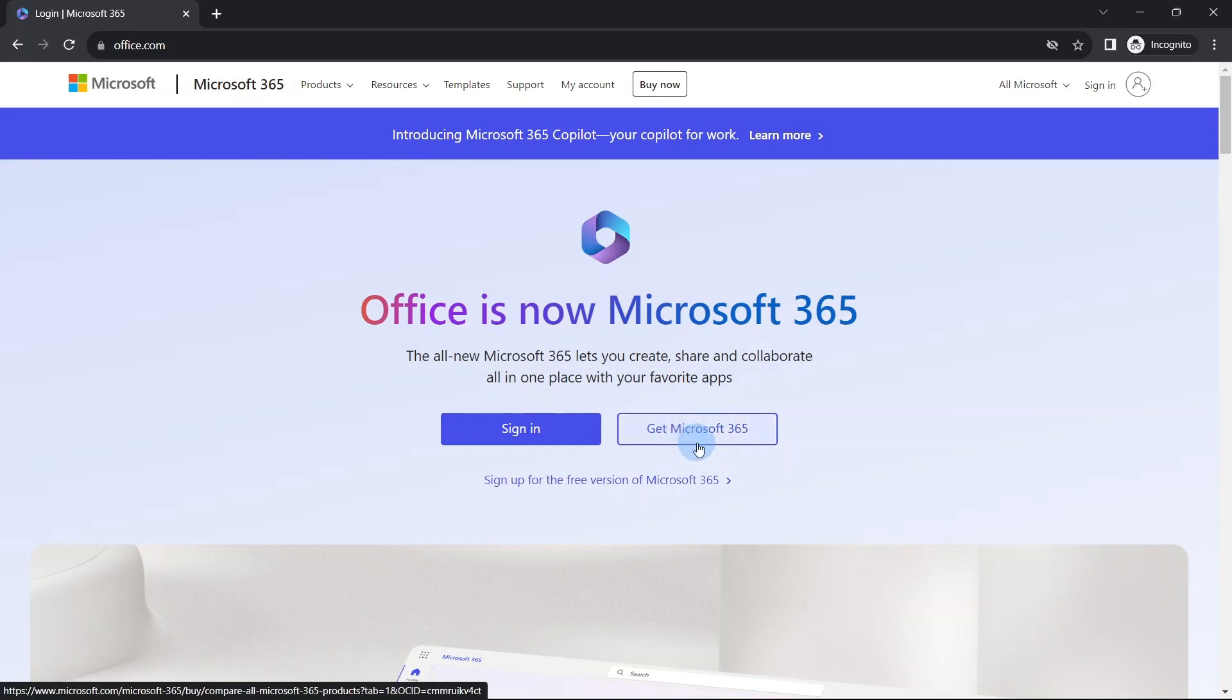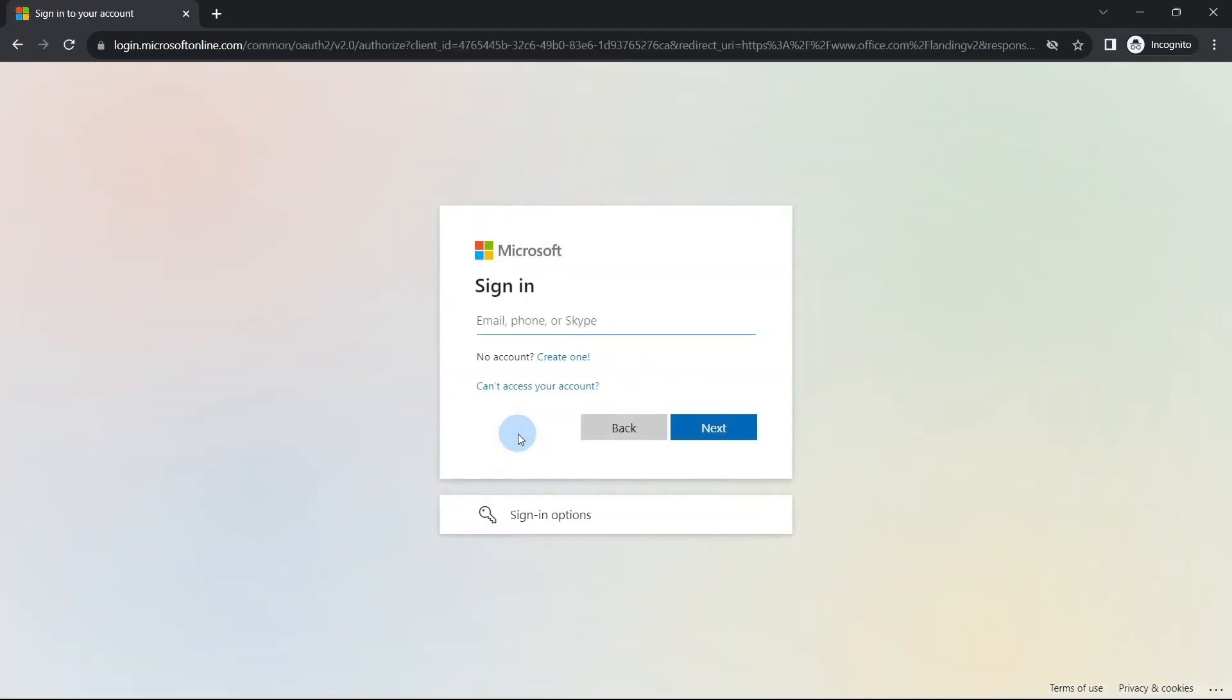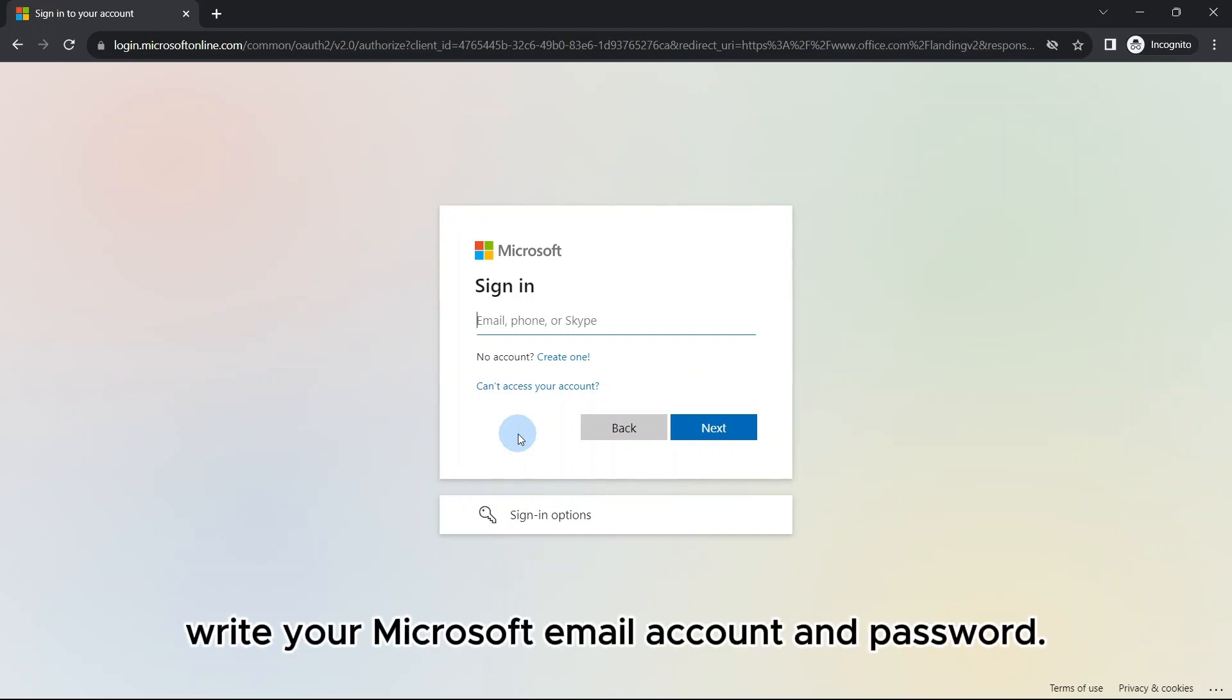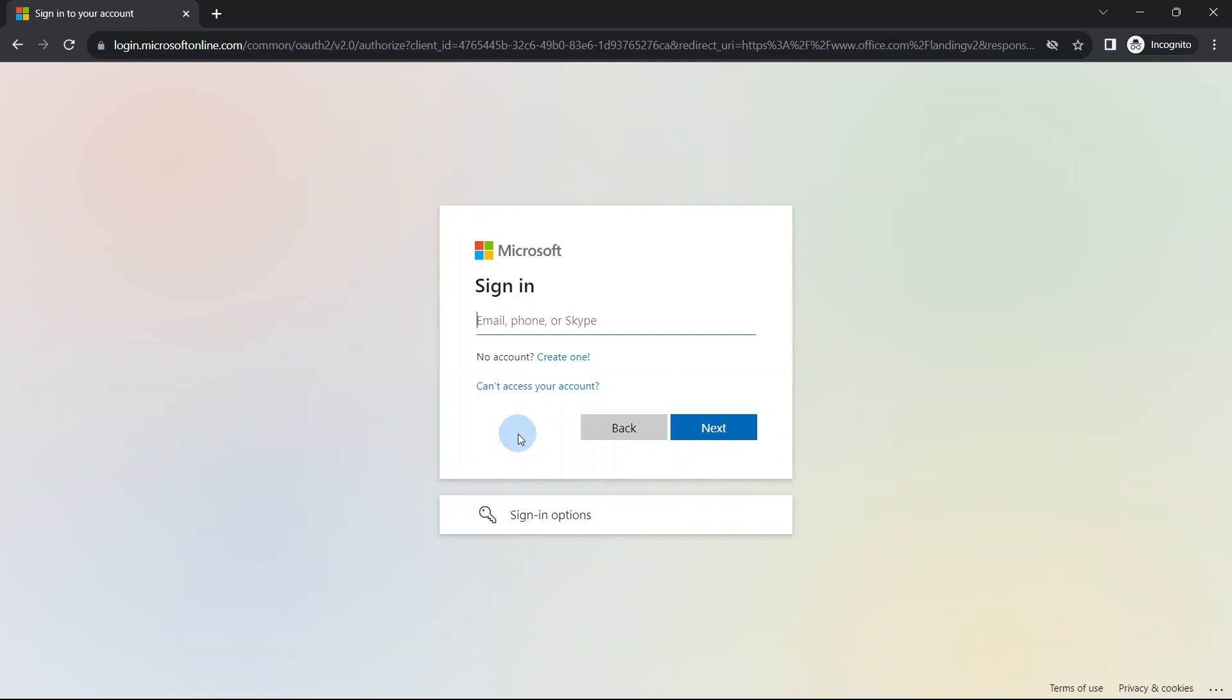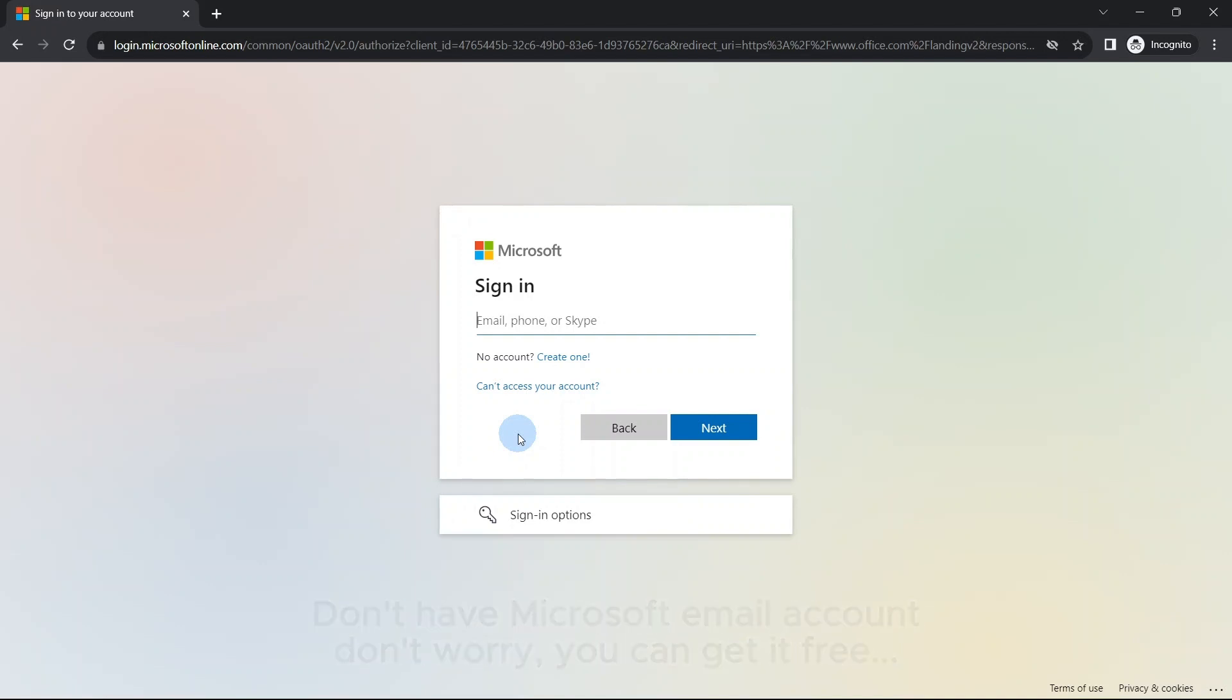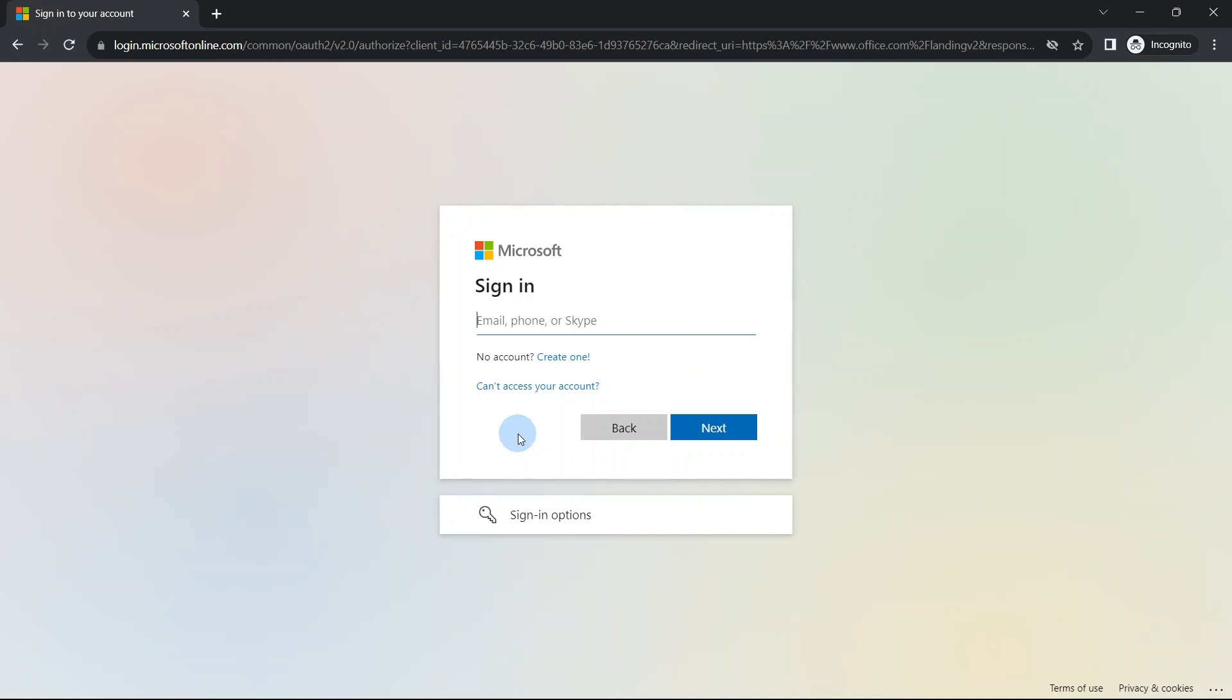As we are looking for the free version, we will click the sign in button, which is a cloud-based online free version. Now it is asking to provide a Microsoft email account. If you don't have a Microsoft account, don't worry, it is very easy to create a new account and don't worry about payment. Creating a Microsoft web account is entirely free. Just go and create at Outlook.com or you can create by clicking at this create one option.